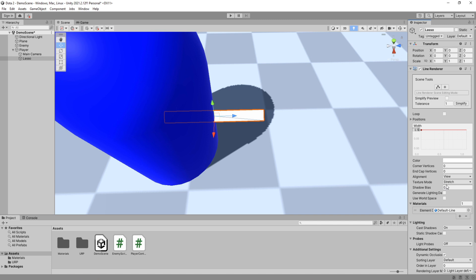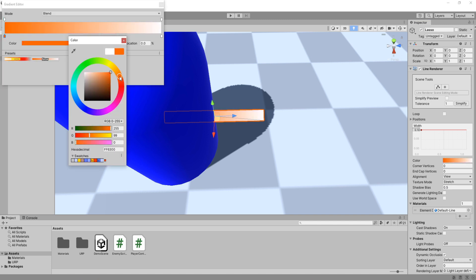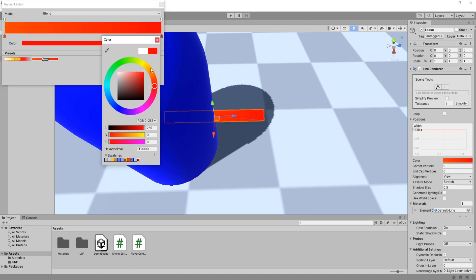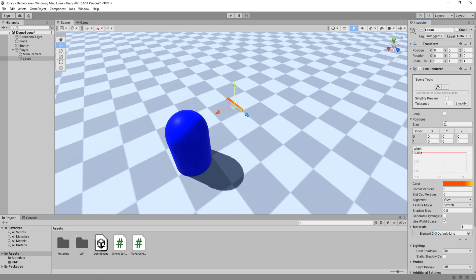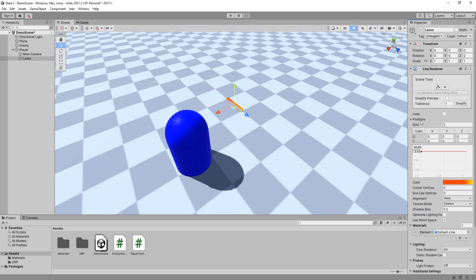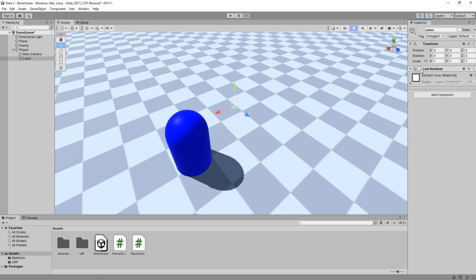This allows me to change the color of it up here. Okay, that is good enough. Check use world space right here. Make sure it has two positions and disable the line render component.